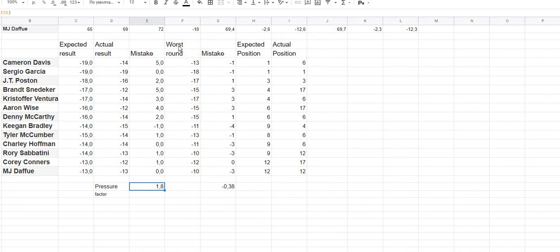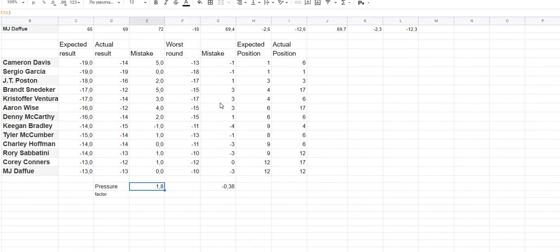We can confirm it was exactly pressure because if we analyze the mistake versus the expected result according to the worst round, the mistake is lowest — approximately minus 0.4 strokes. So it's a very reasonable mistake, because some golfers played better than expected and some played worse. I think this experiment is not so bad; in some cases it is quite interesting.